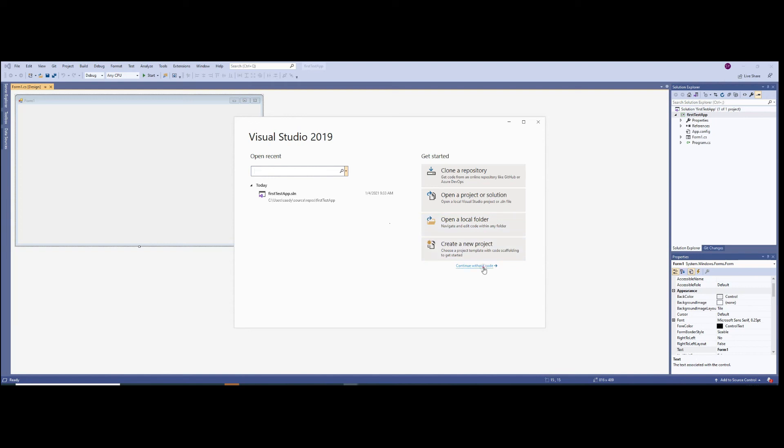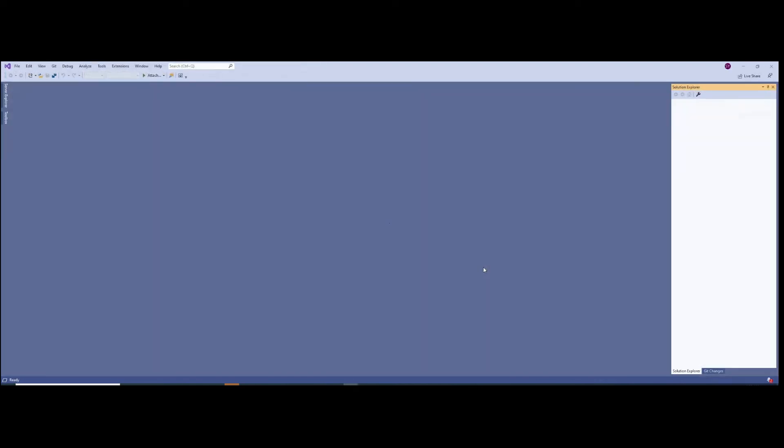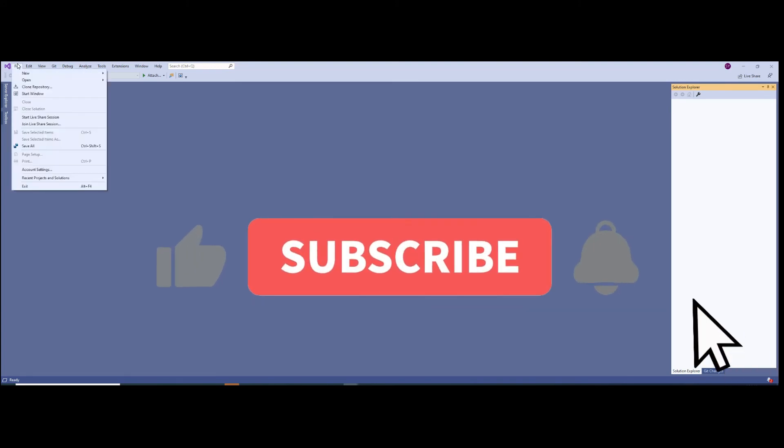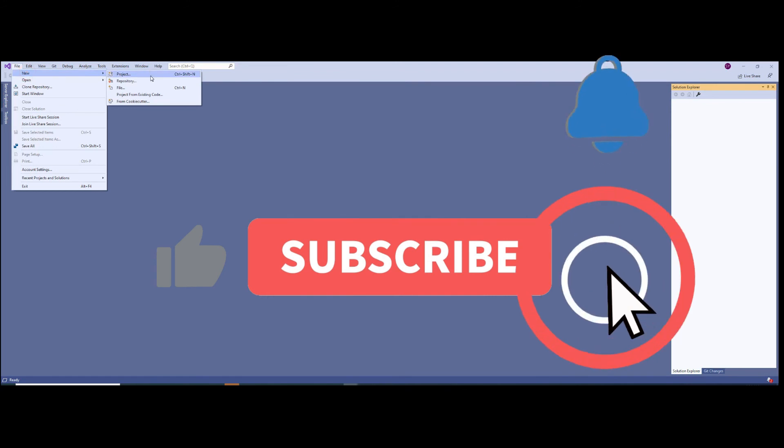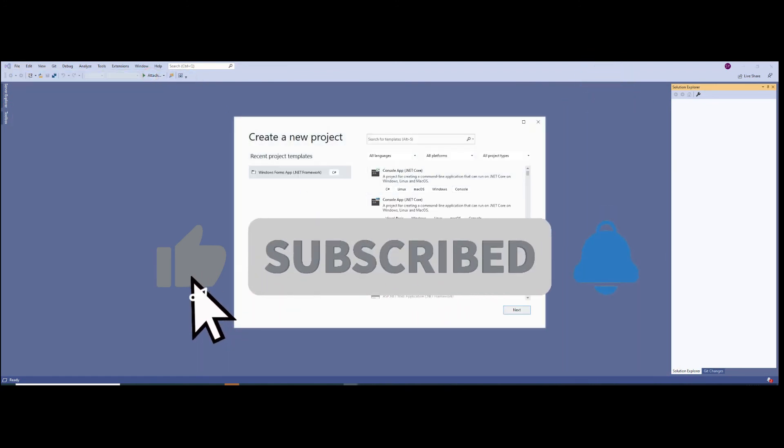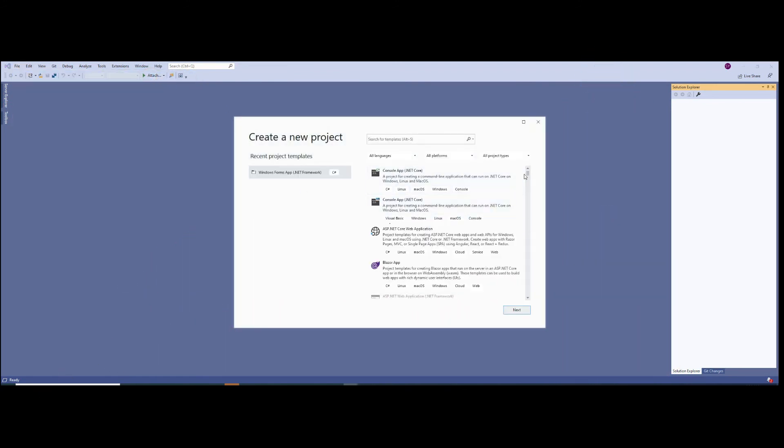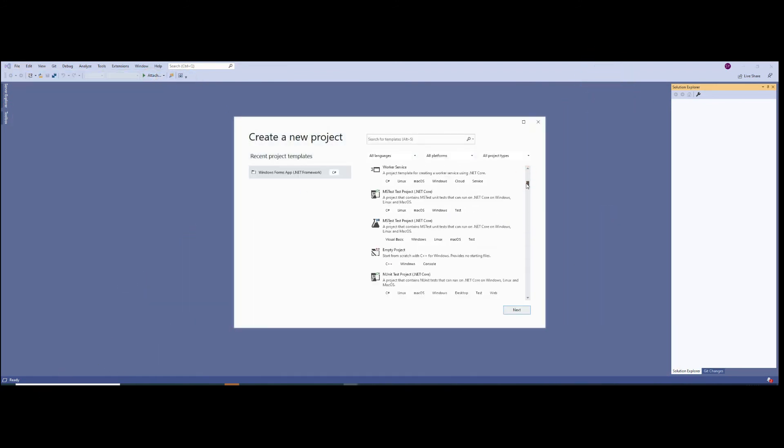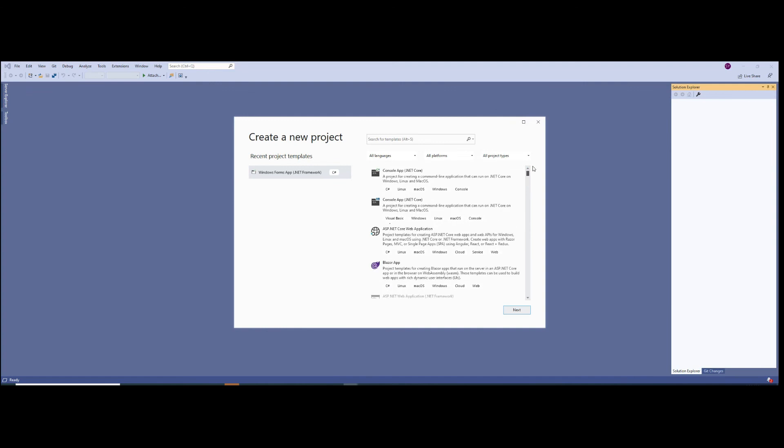So if I click on continue without code, it just takes me directly into the Visual Studio environment. And then I can go to file, new project, and then I can make my choice exactly the same way as I made my choice the first time. Here are my previous choices, so this is quite neat. Whatever choices I made in the past are listed right here for convenience, so I don't have to keep scrolling down every time.